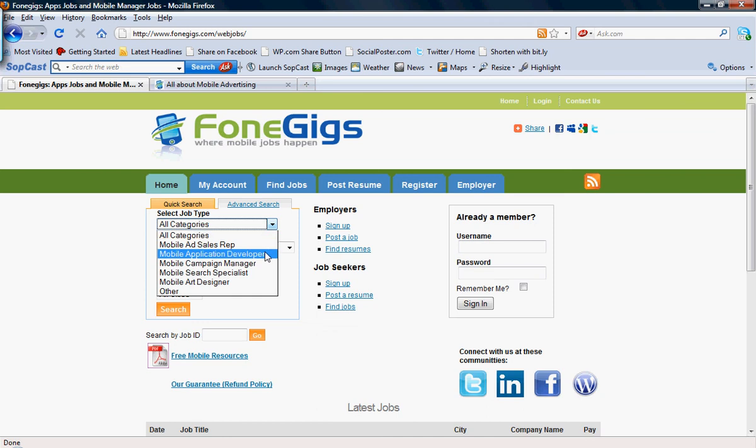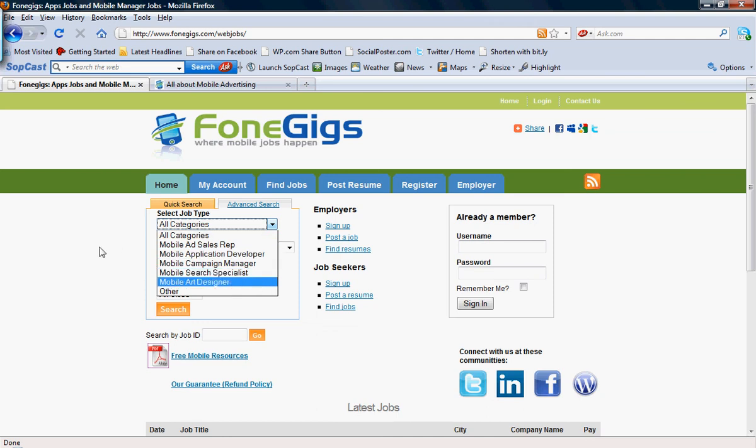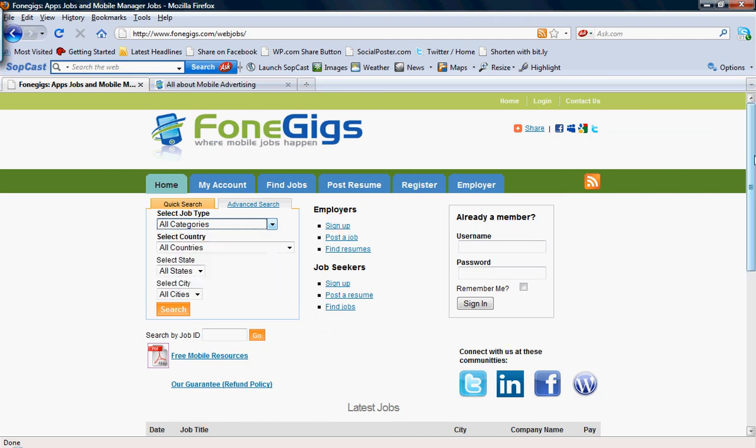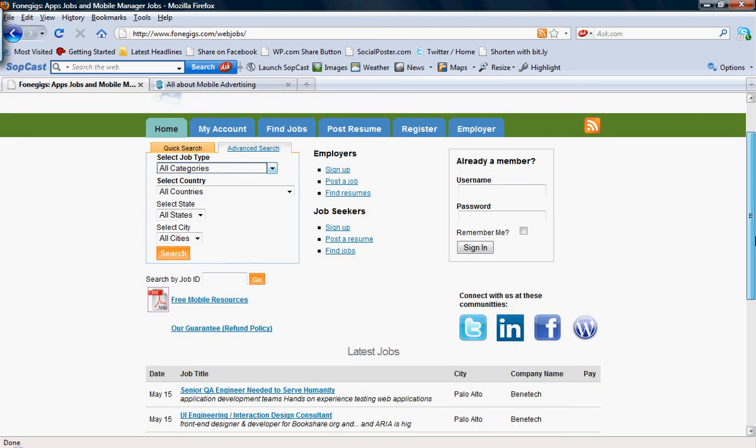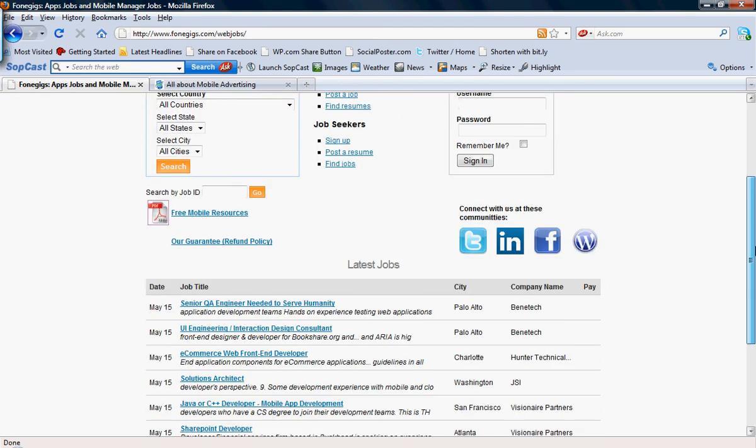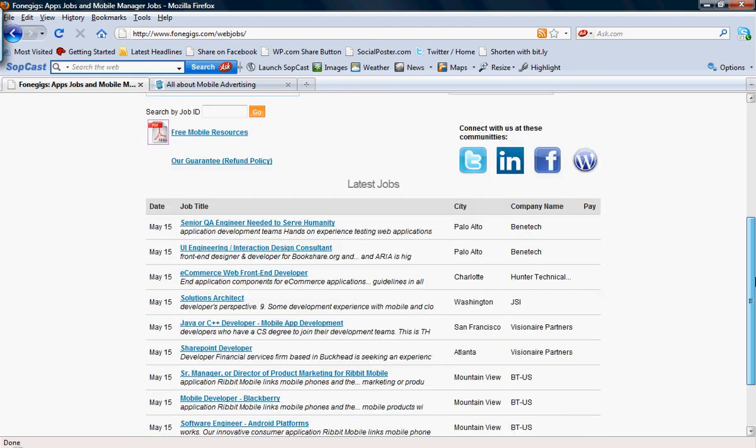mobile application developer, mobile search specialist, mobile art designers, and we have dozens of jobs that are related to mobile account manager jobs as well.